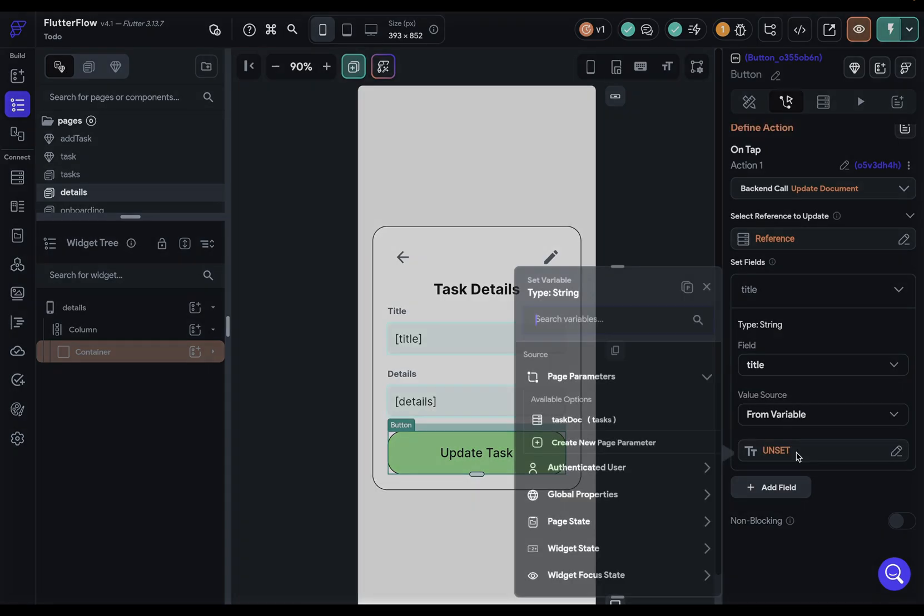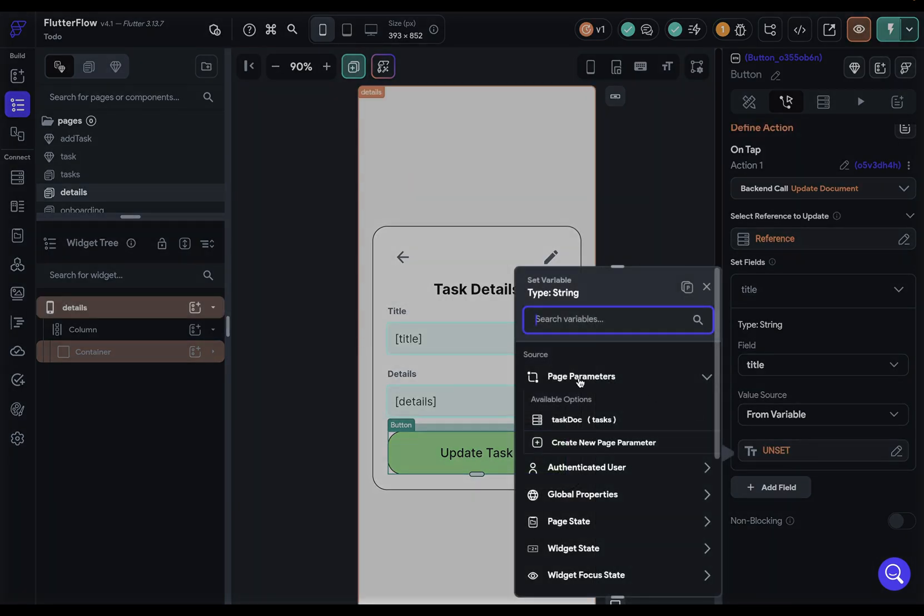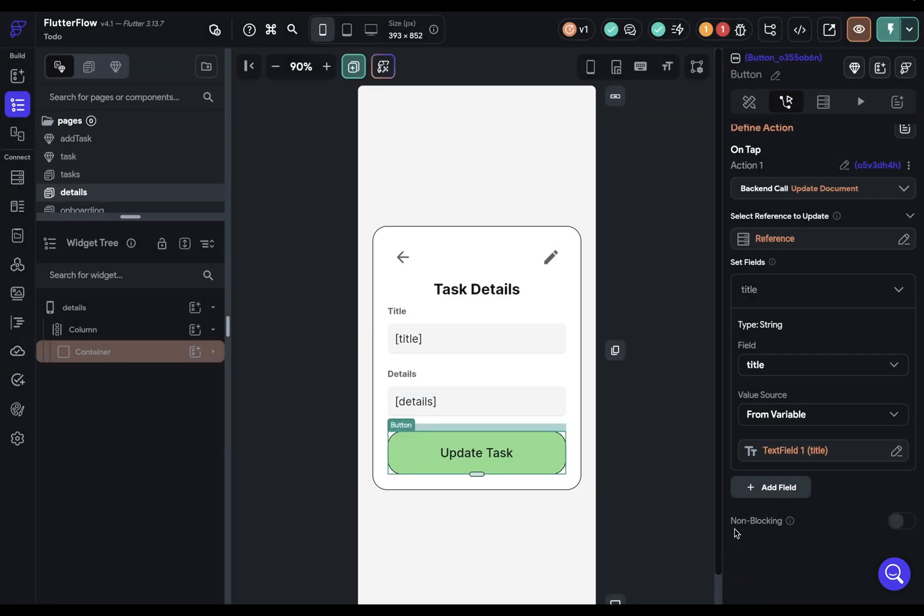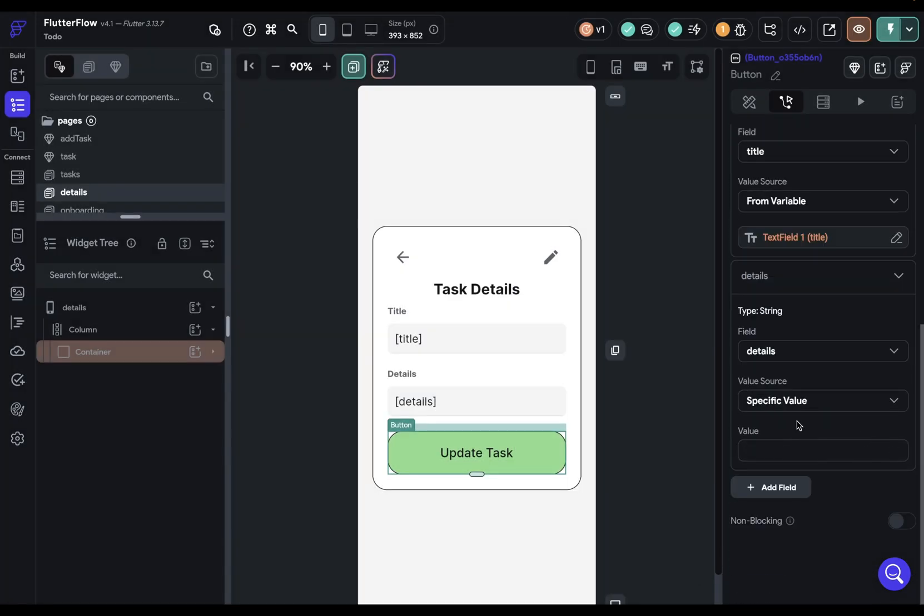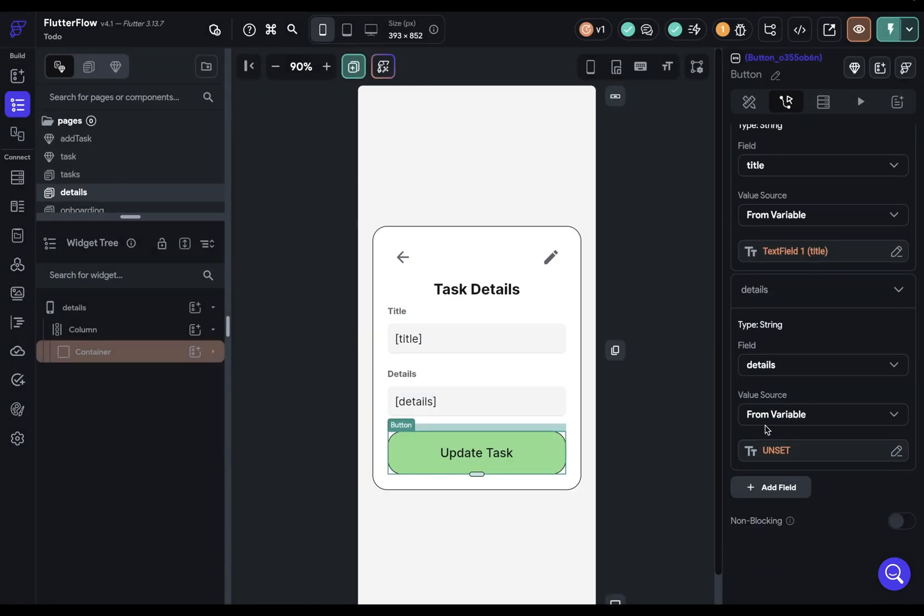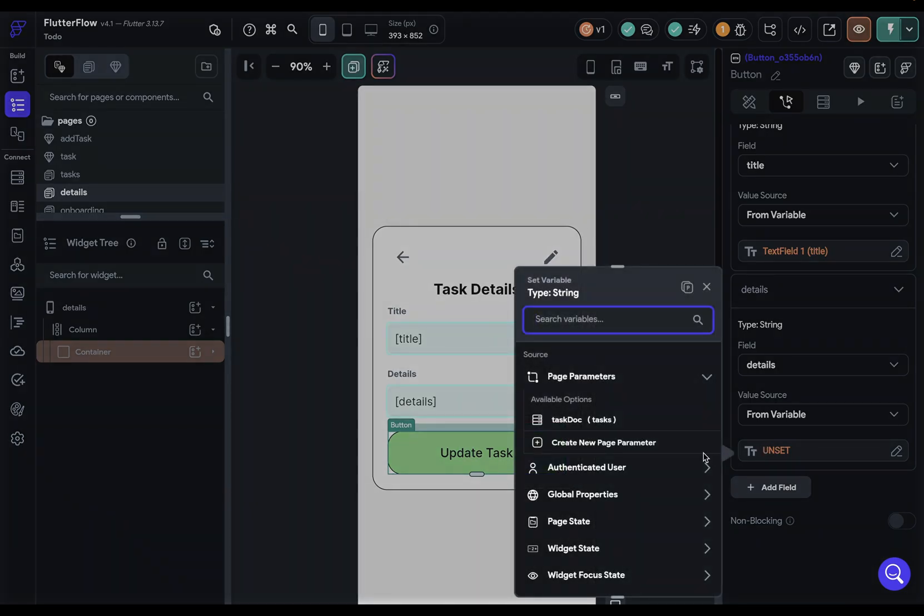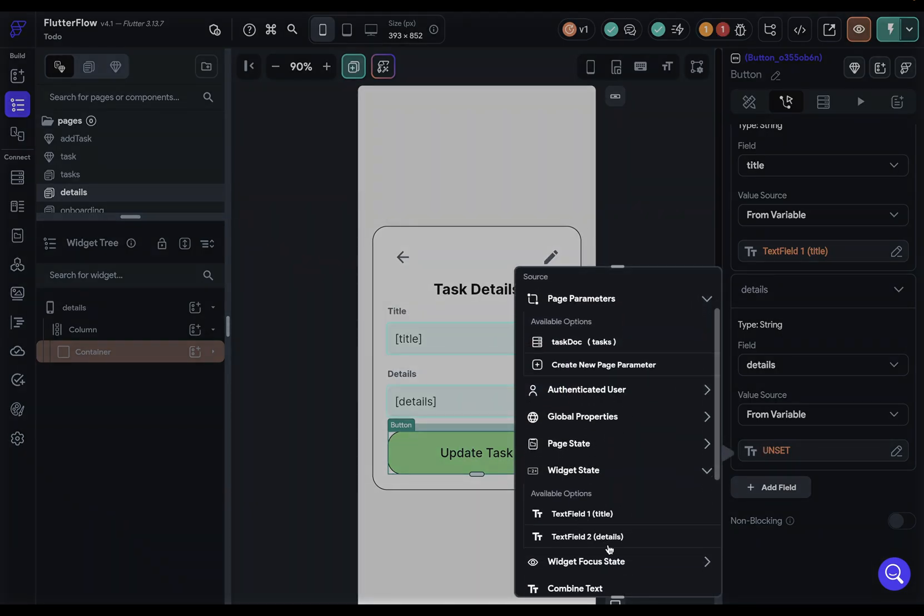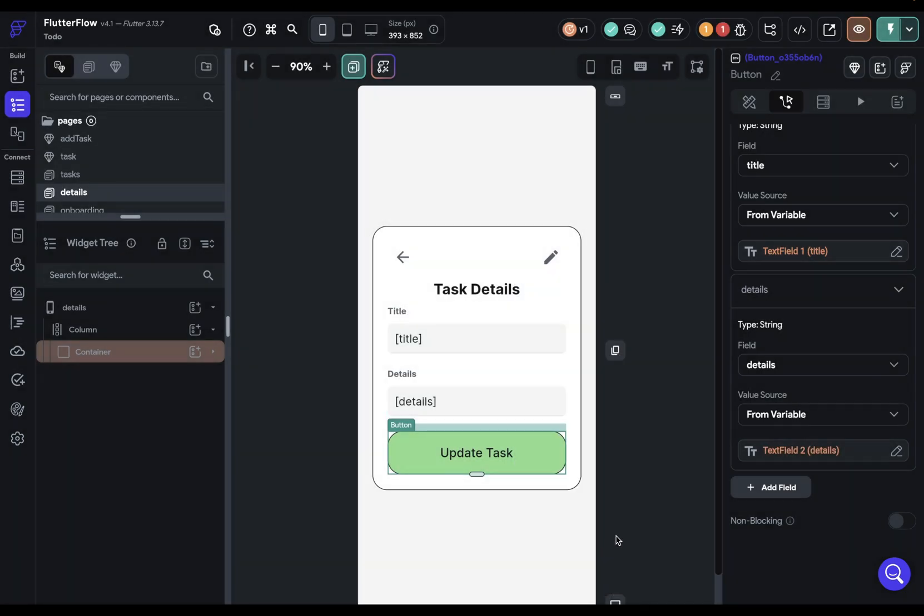Now we can set our fields and we can set our title field. This is stuff we've all seen before. So let's get it from a variable. Let's do our trick right here. Beautiful. And our default value. Perfect. One more, details from a variable. And this time, let's do it from our widget state. And it's that details right there. And this is almost done, but there's actually one other thing, a little helpful trick we can do for our users.